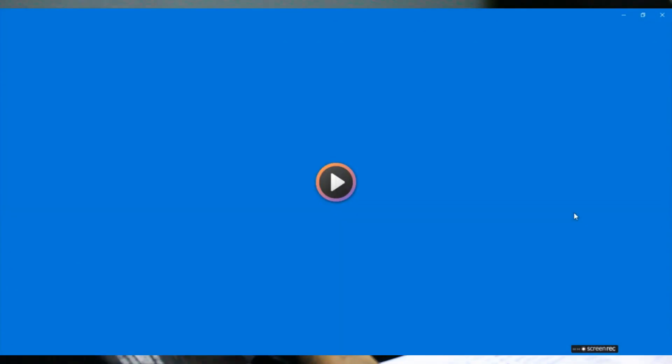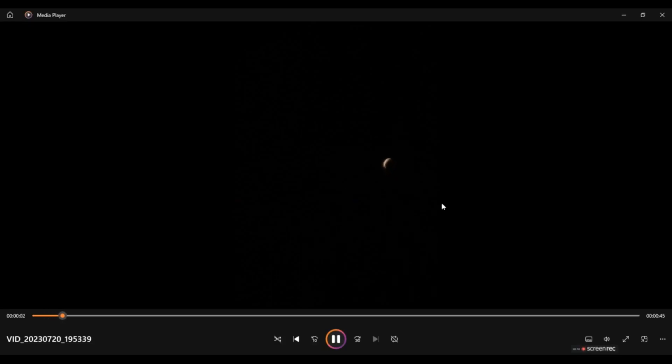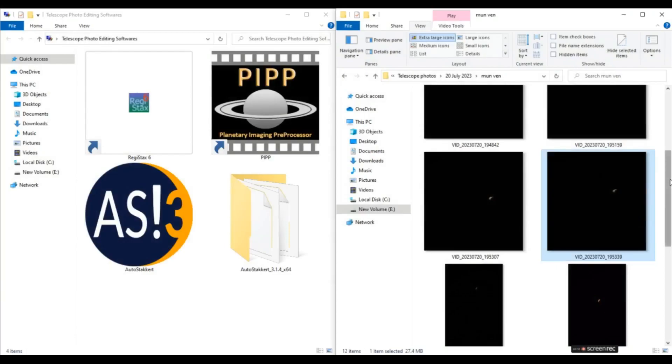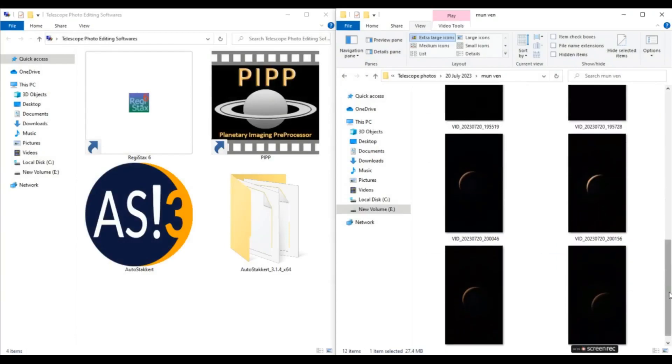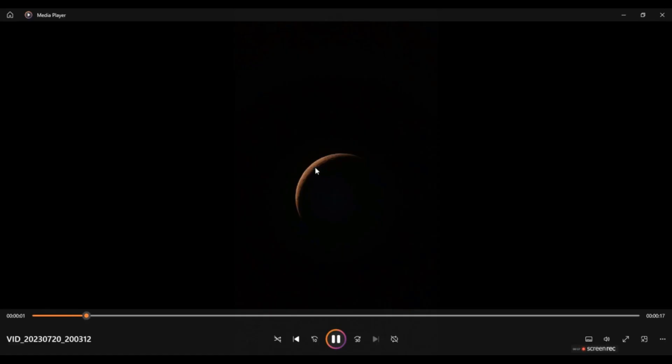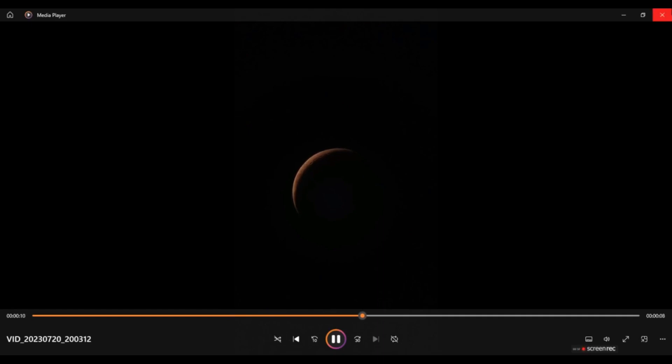So this is our raw video for planet Venus. And as you can see that, we can easily see the crescent phase of planet Venus here. So now let's see the raw video for Moon. We can see some surface details like I think this is the Theopolis crater here. And this is the crescent phase. So now let's first process the Moon video.